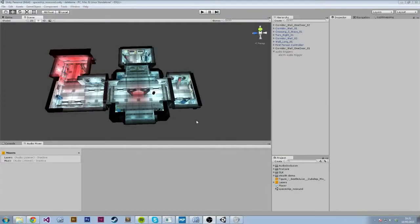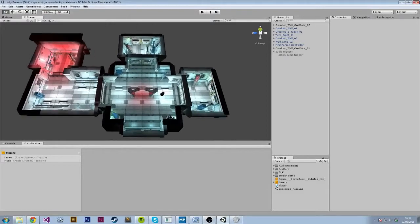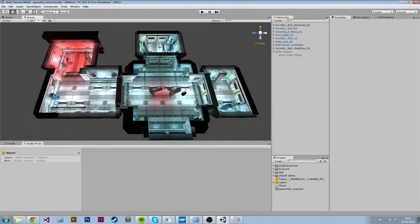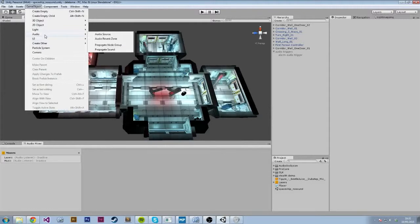Okay, let's get started. In this video, I'm going to tell you how to set up a level for Propagate. So the first thing you want to do is go to Game Object, Audio, and then click Propagate Node Group.